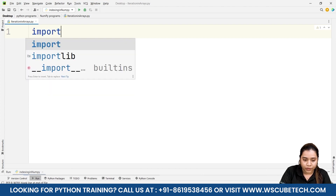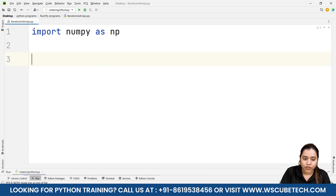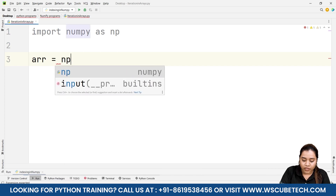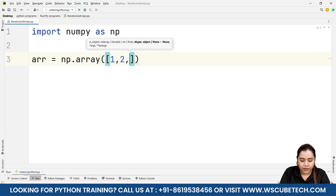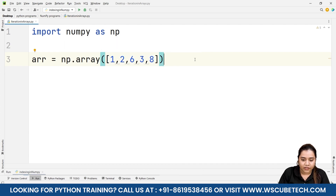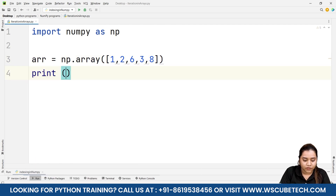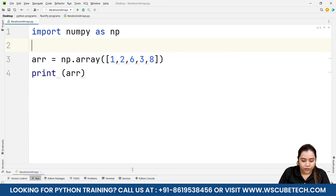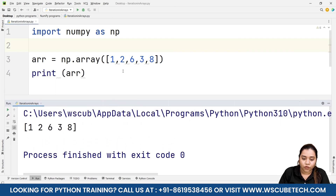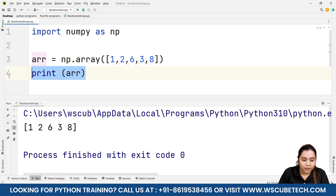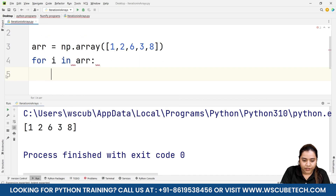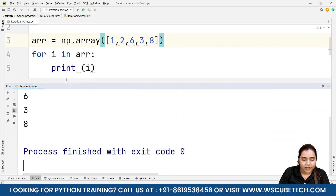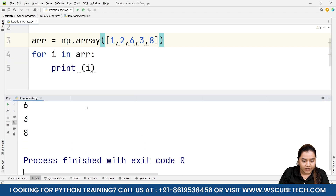For iterating numpy arrays, first we'll import numpy as np. Then we'll create an array: arr = np.array() and pass a list inside it. If I directly print arr, I'll get [1, 2, 6, 3, 8] as an array. But if I want to fetch each element separately, I can write a for loop: for i in arr: print i. Running this gives each element on a different line.